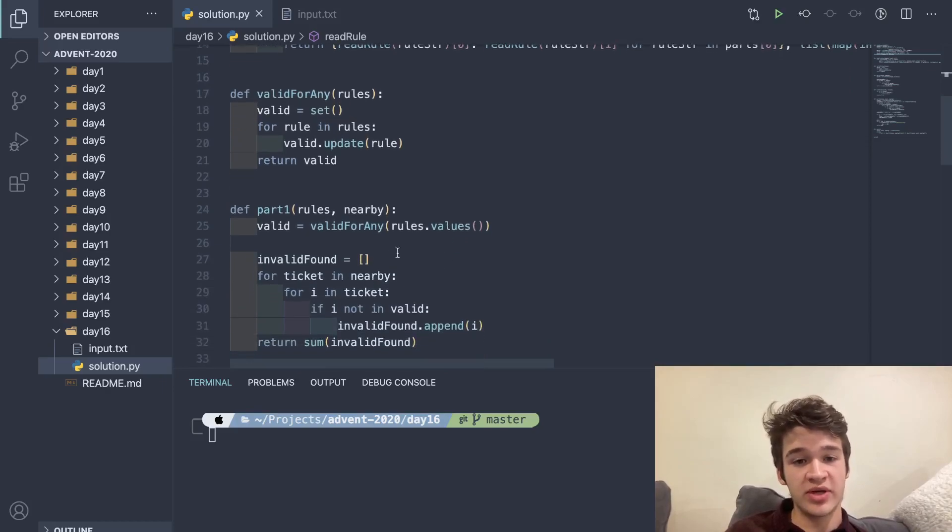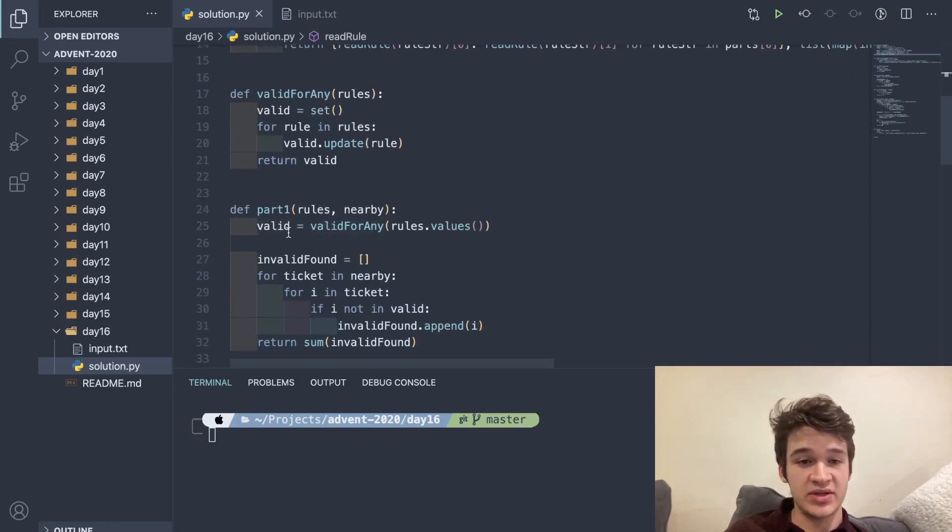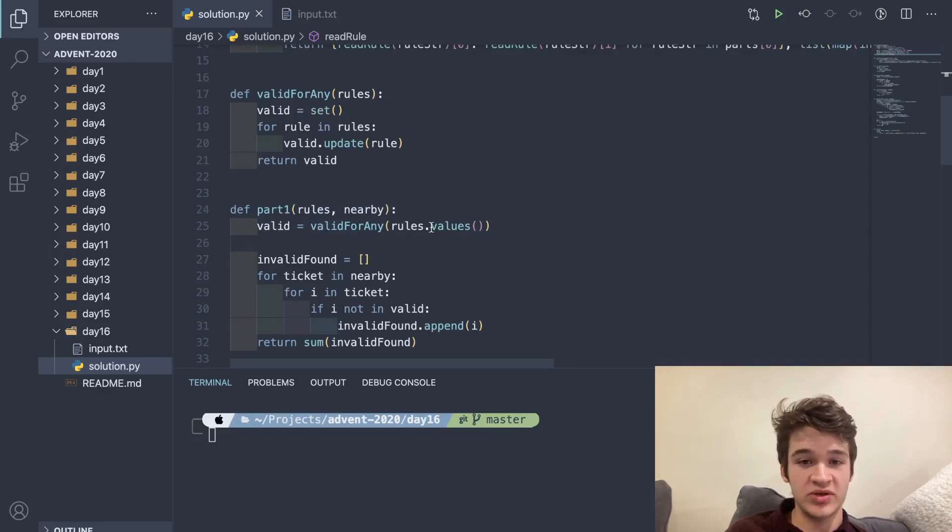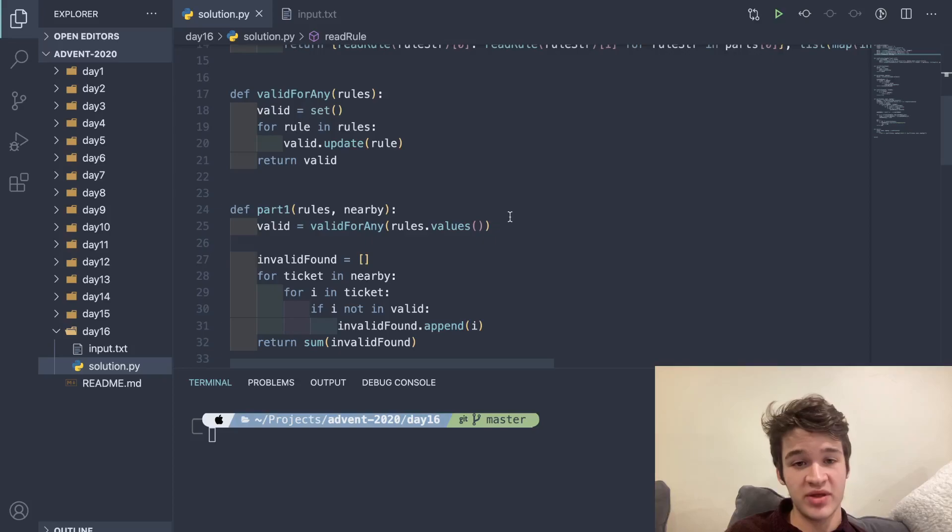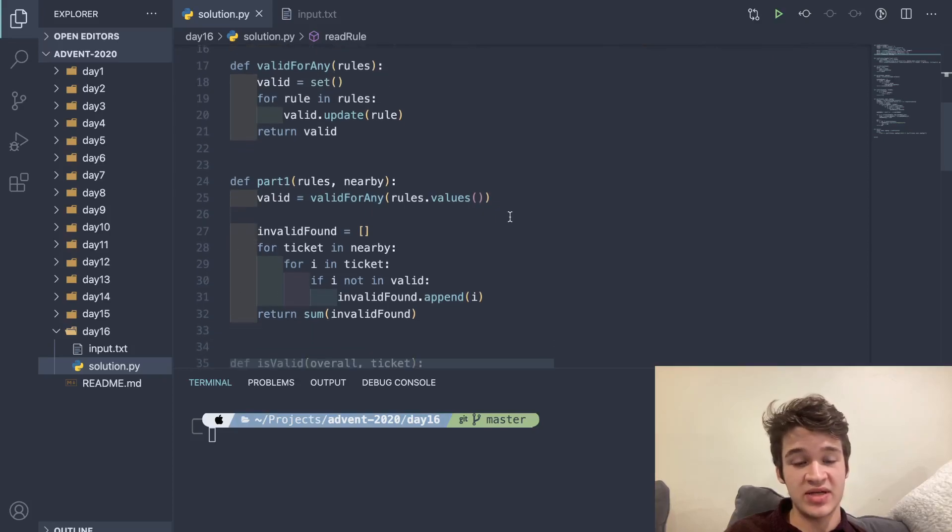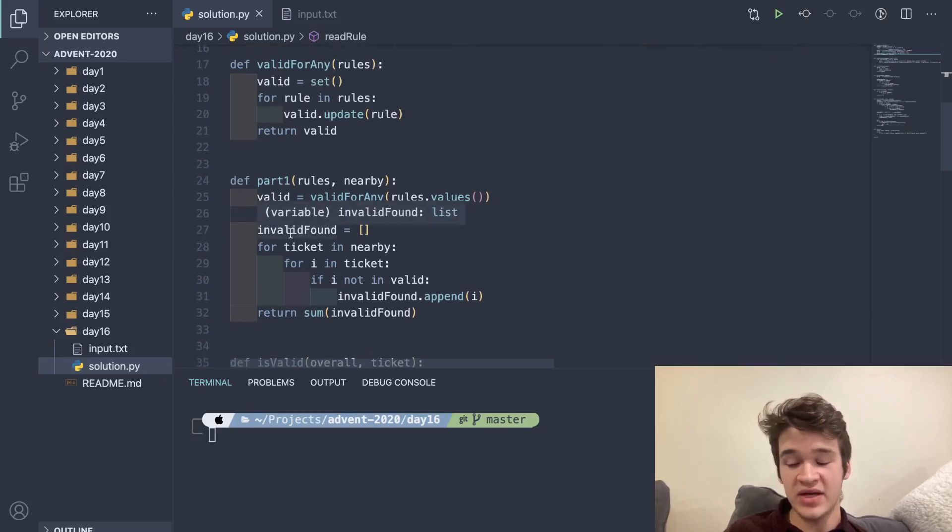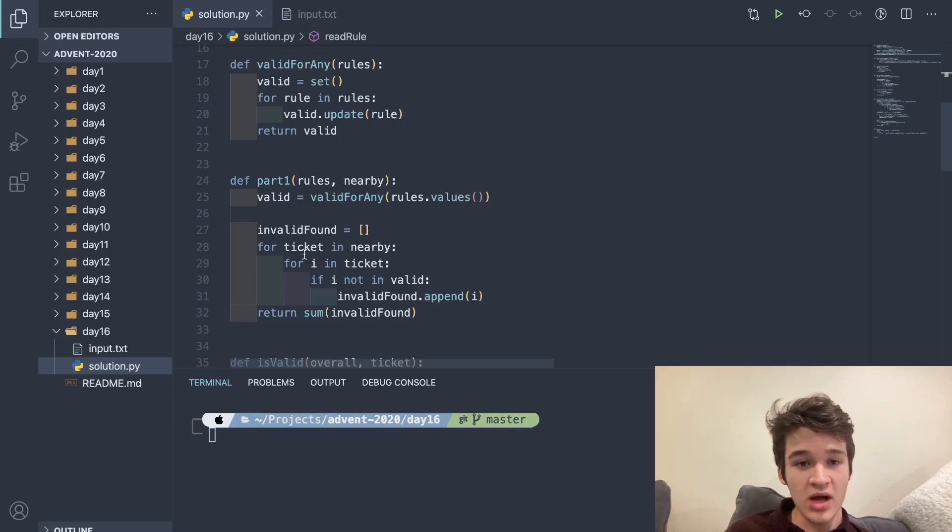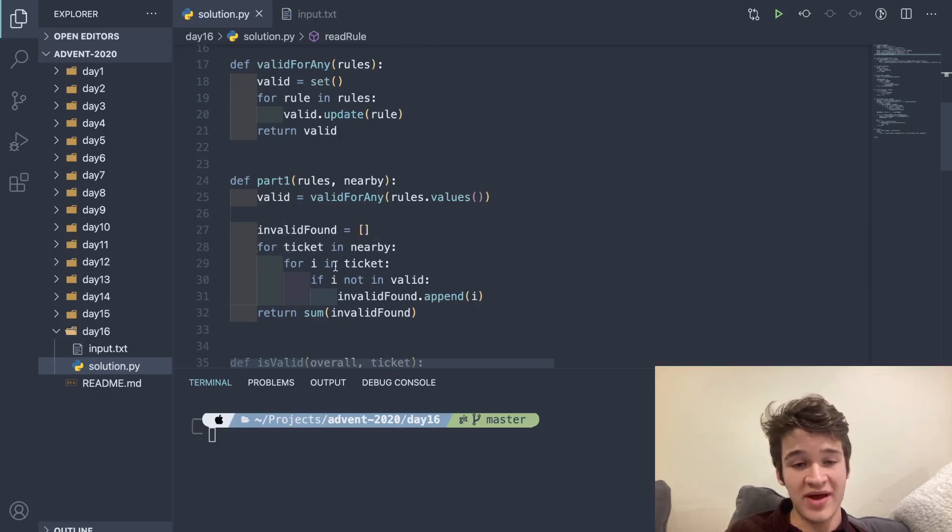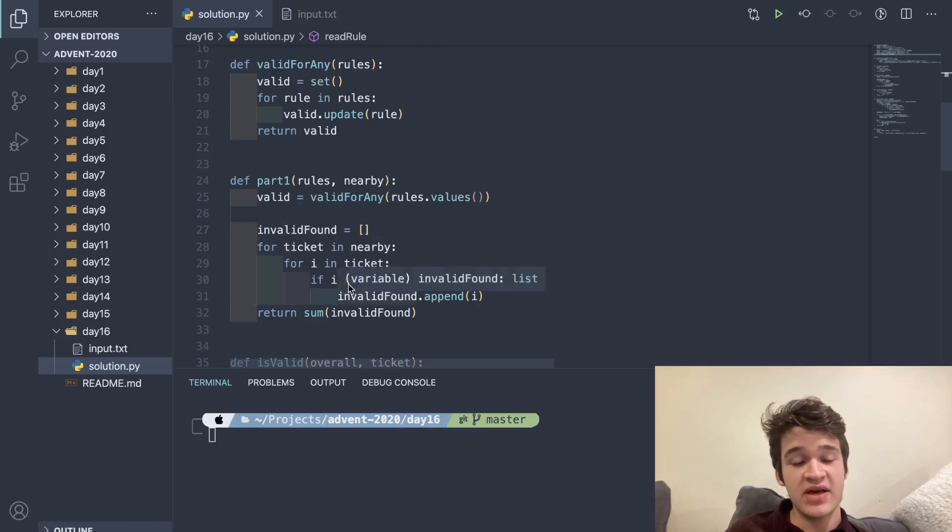In part one, we're going ahead and saying that valid is going to be equal to valid_for_any for our rules.values, because if you remember rules is a dictionary where the key is the names. So then we have invalid_found, which is going to be our list of actual numbers that are not valid.